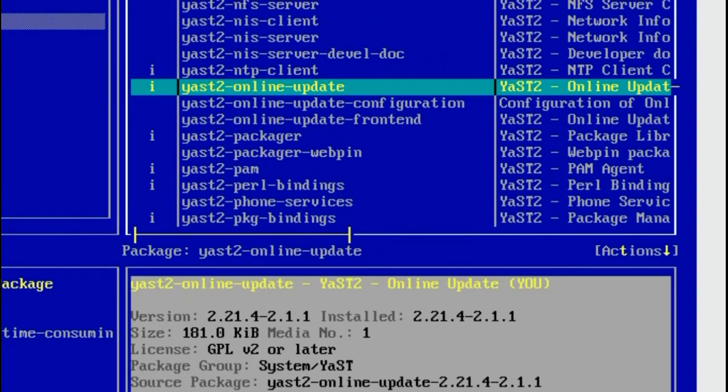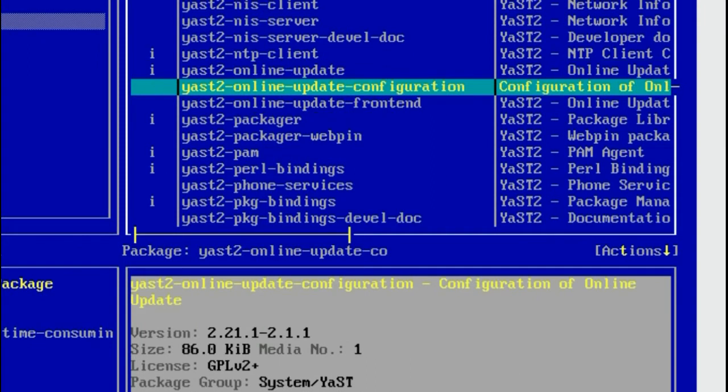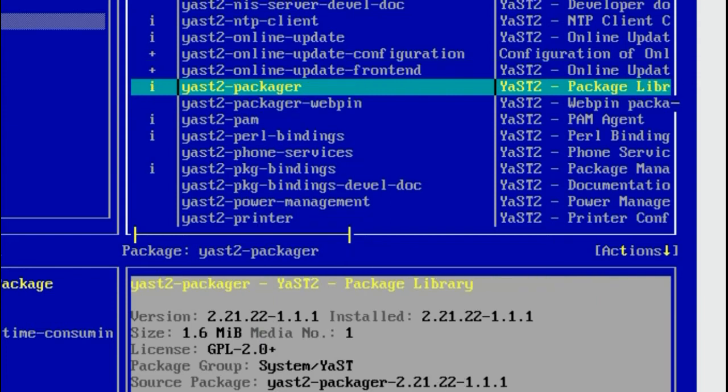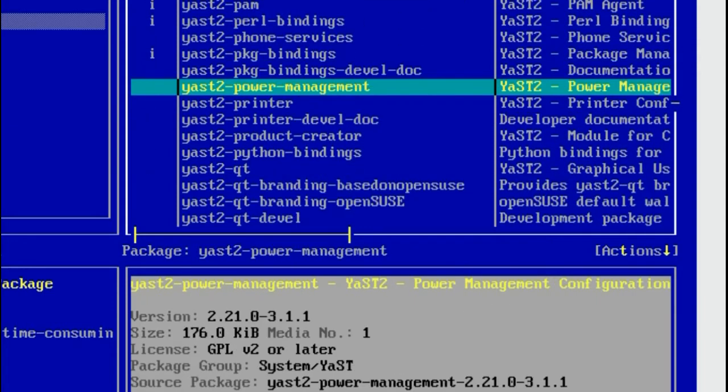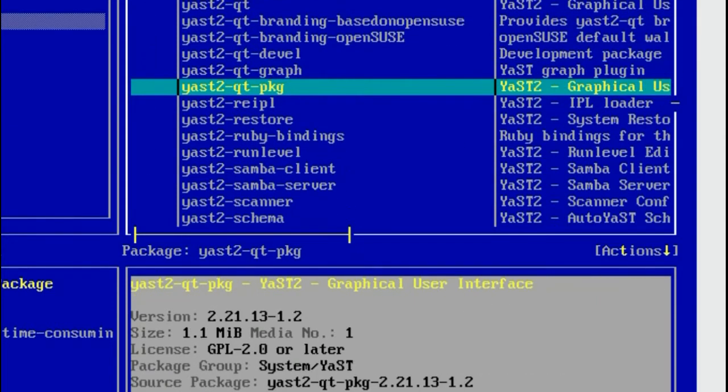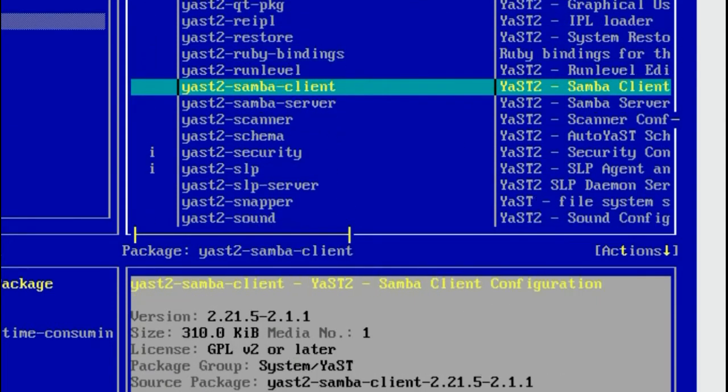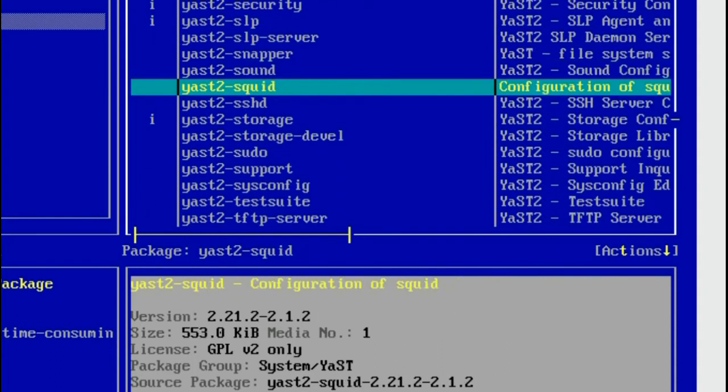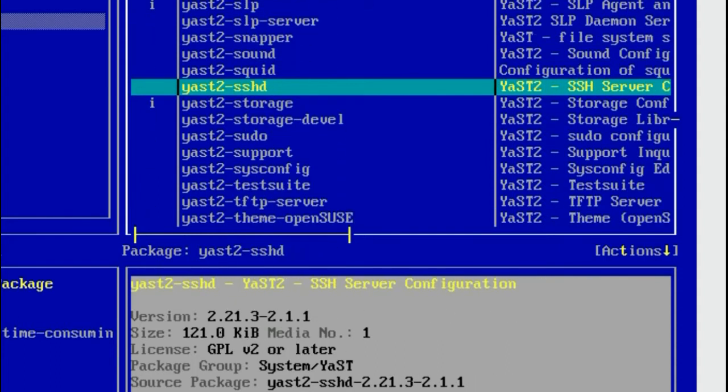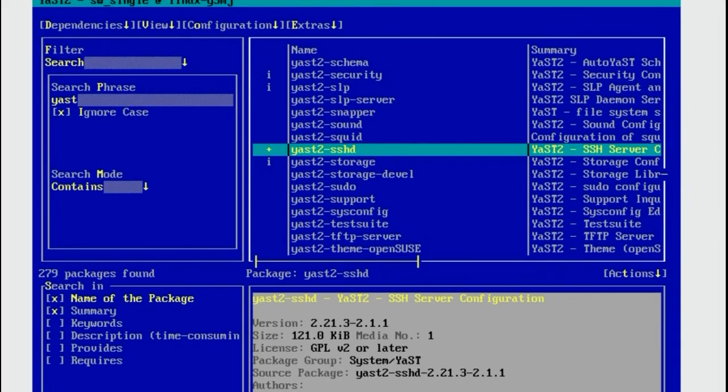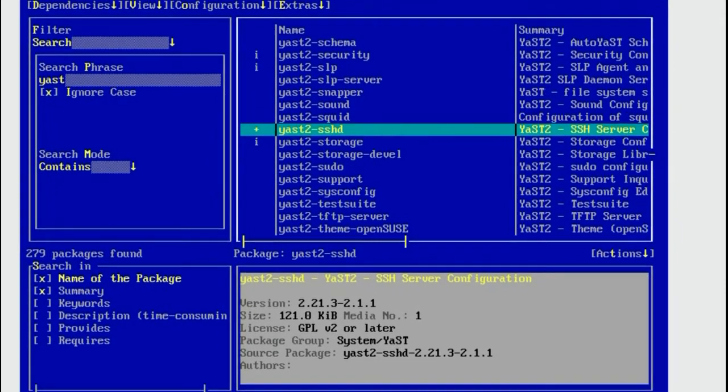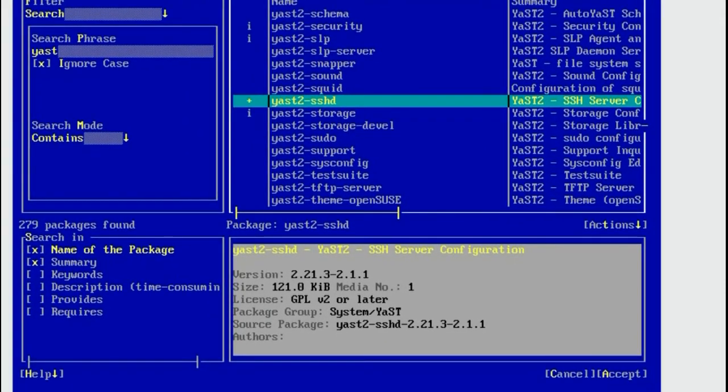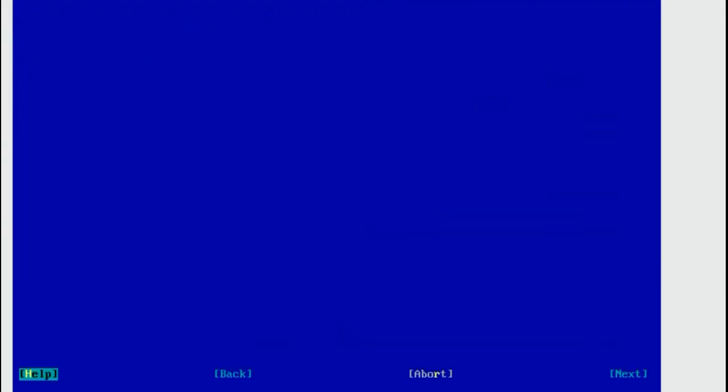We want to install YAST2 Online Update Configuration, YAST2 Online Update Frontend and, scrolling down, we can find the YAST2 SSH daemon. As you should remember, we mark the packages we want with the space bar and then we press Alt and A to accept our selection.